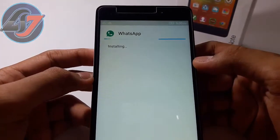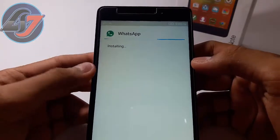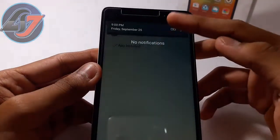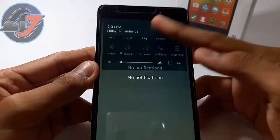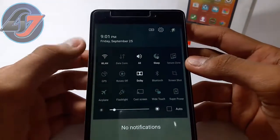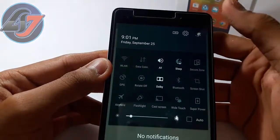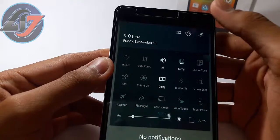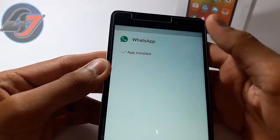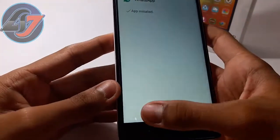Actually, you can also get two WhatsApp accounts on older Android versions. On Lollipop you can see 'Add Guest' or 'New User' and install a new WhatsApp that way.